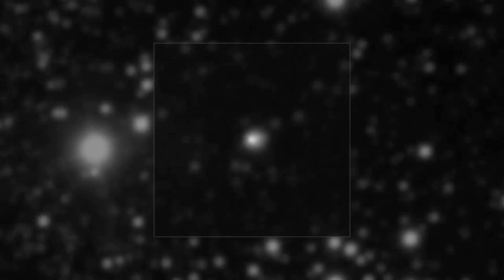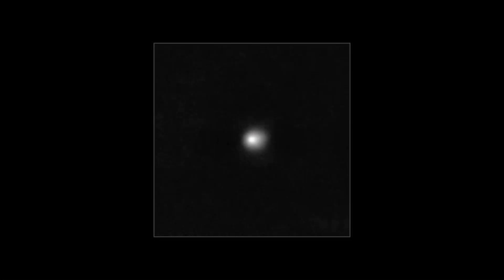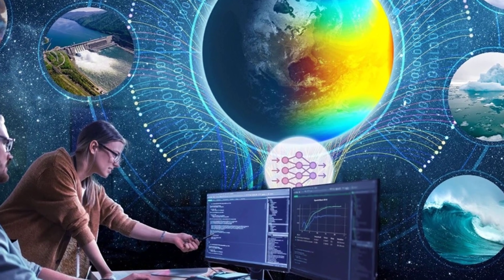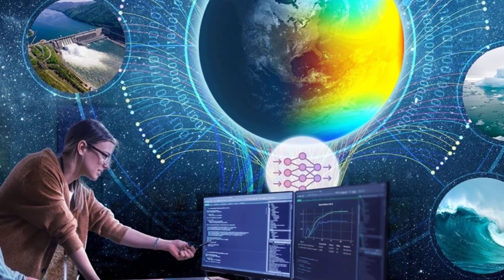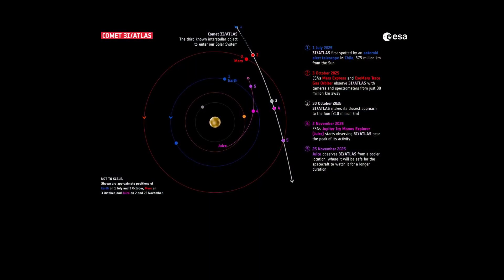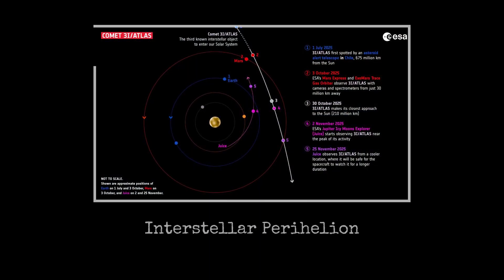If 3i Atlas accelerates at perihelion, everything changes. Proof of intelligent control is suddenly on the table. Days from now, a Manhattan-sized interstellar object slingshots around our sun.